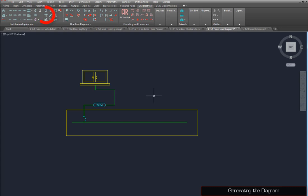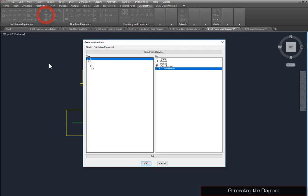Run the Generate One Line command. Here, you can set the starting point from a tree or list, or from the drawing. The Edit button is available for this command as well. Select Util. When you press the OK button, the remaining downstream devices will be drawn automatically using the default block settings.